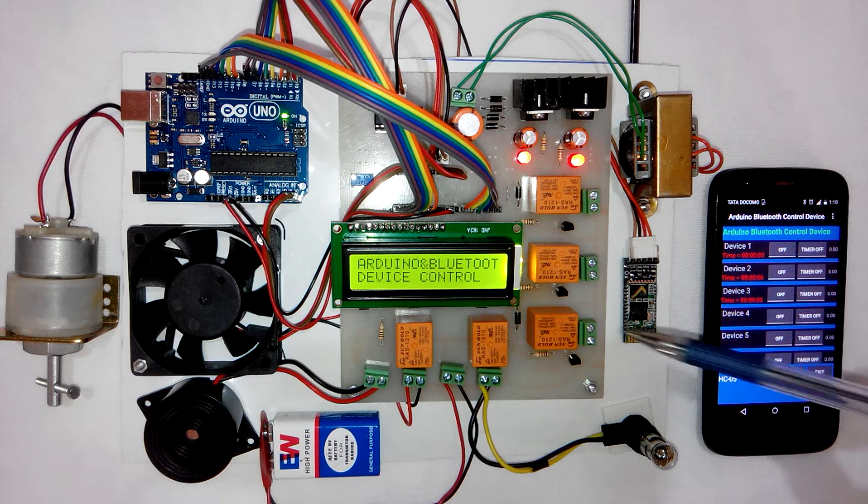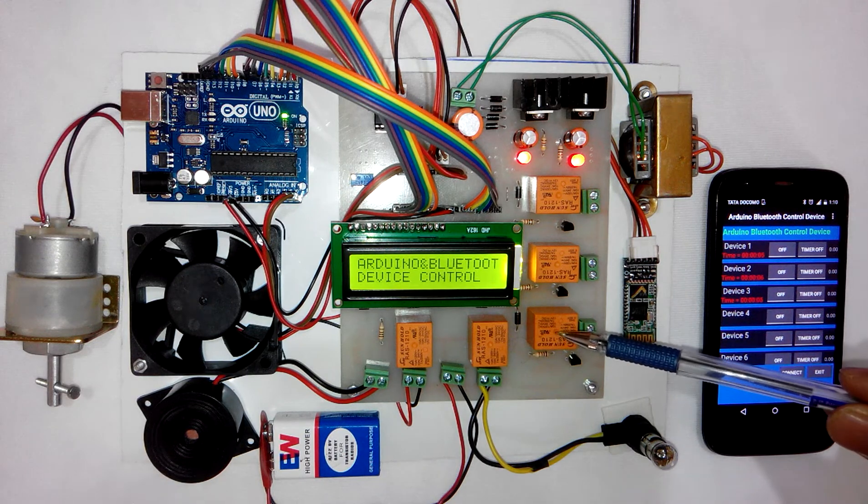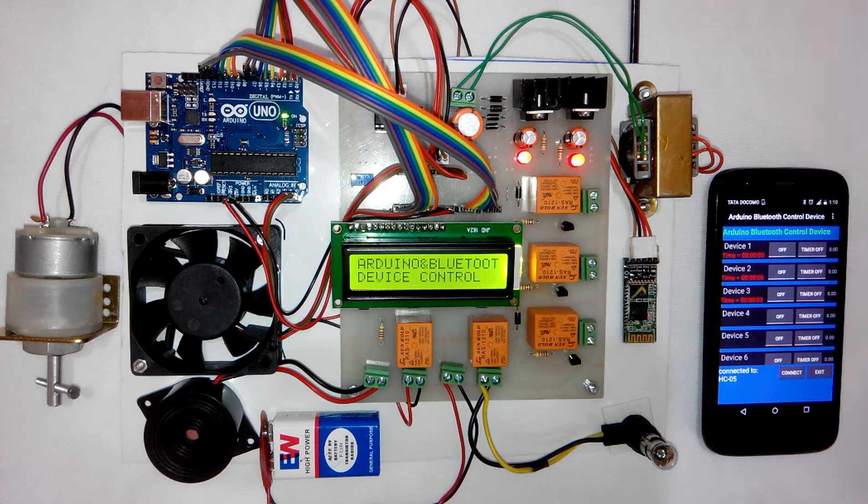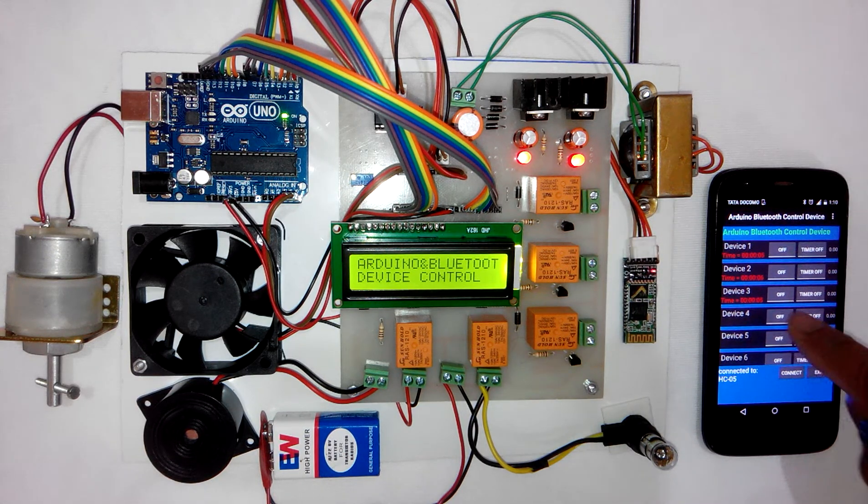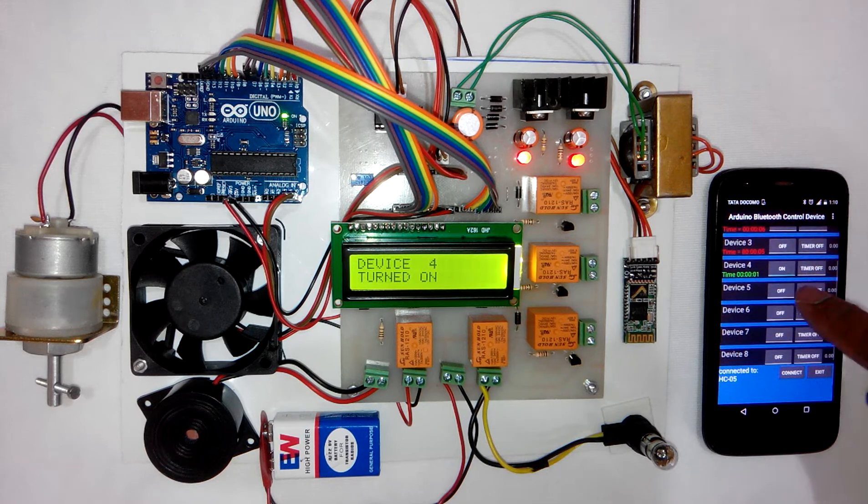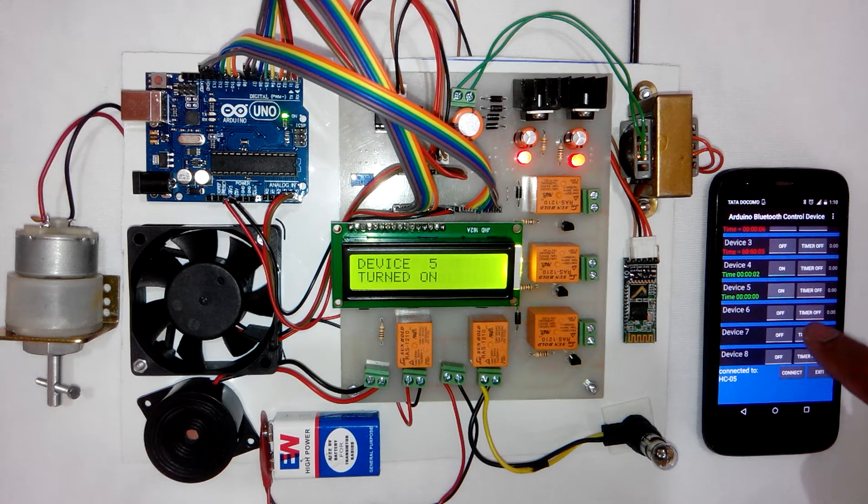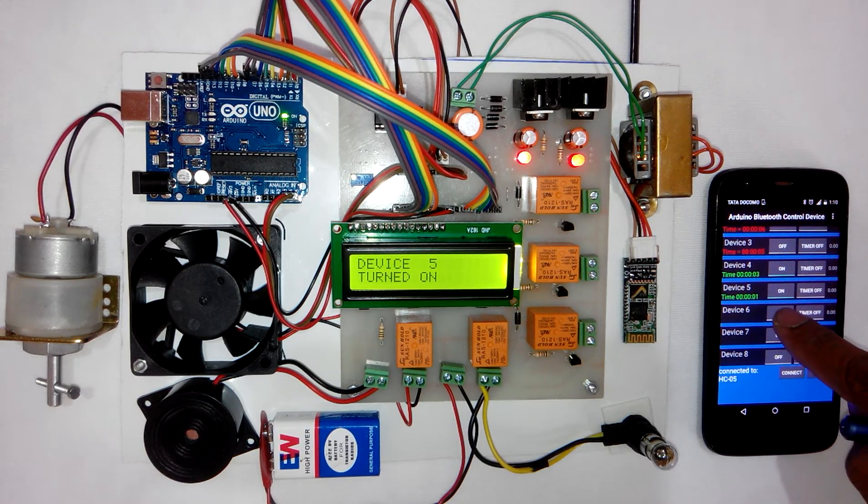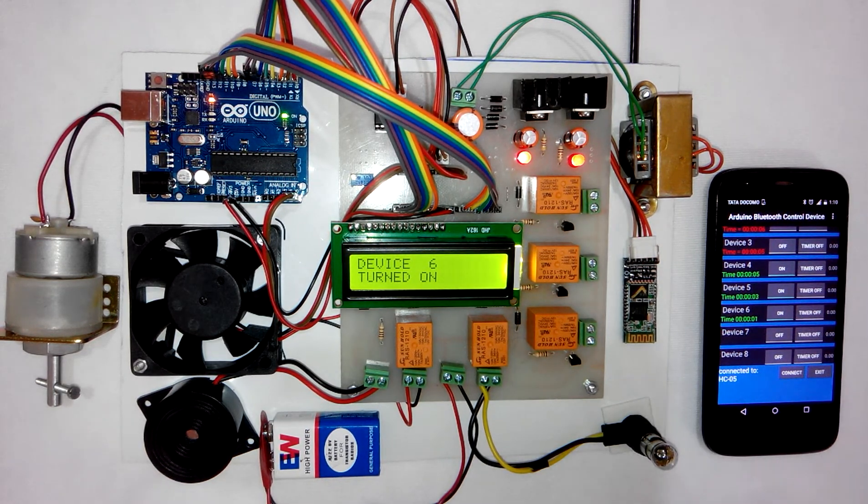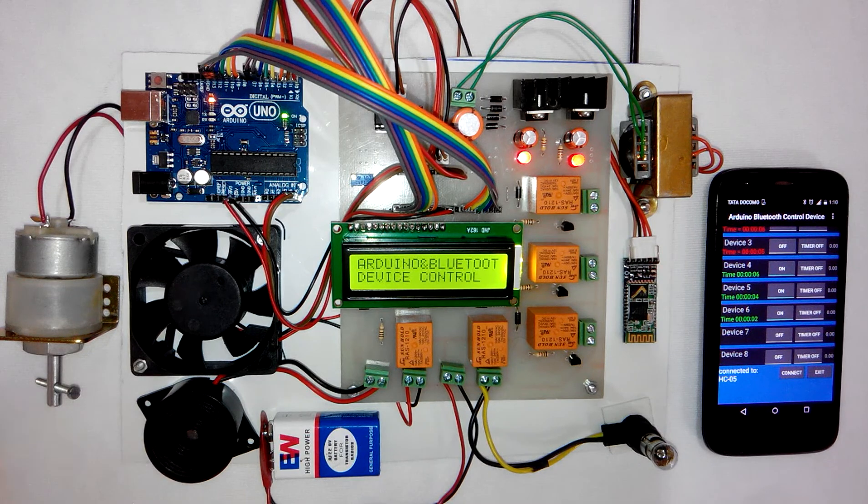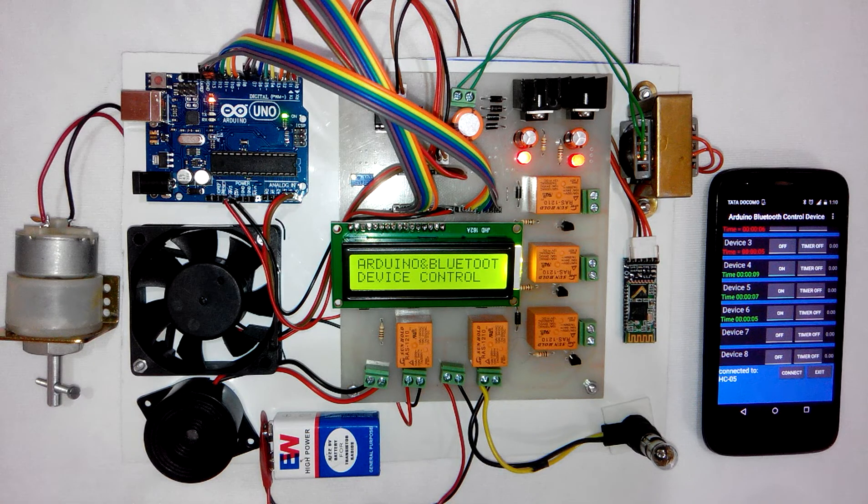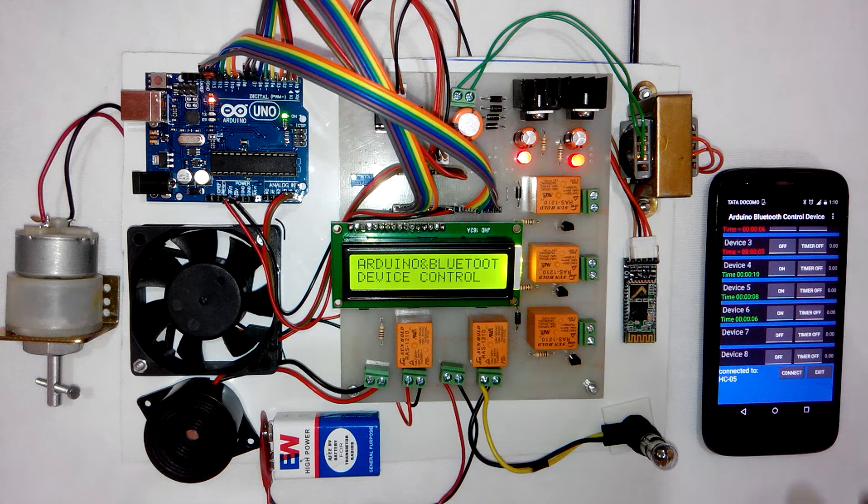Similarly, device 4, device 5, and device 6 are these relays. We have not connected any devices to these relays.